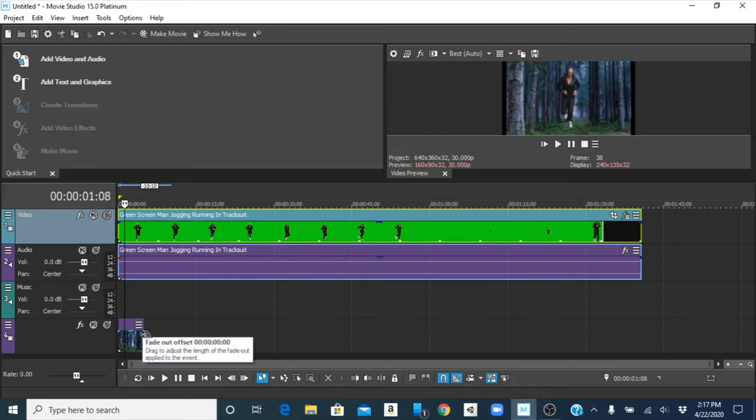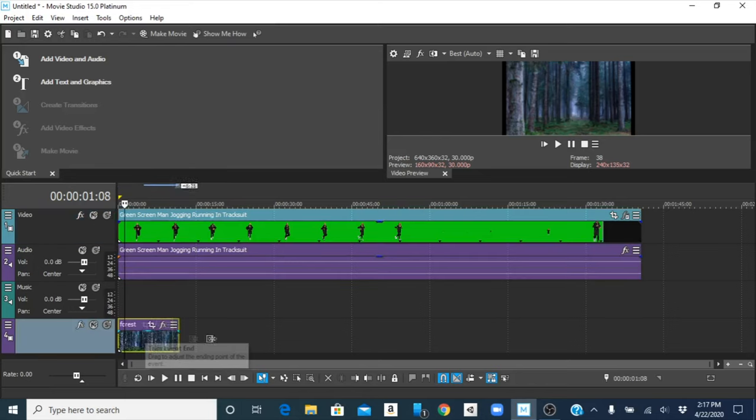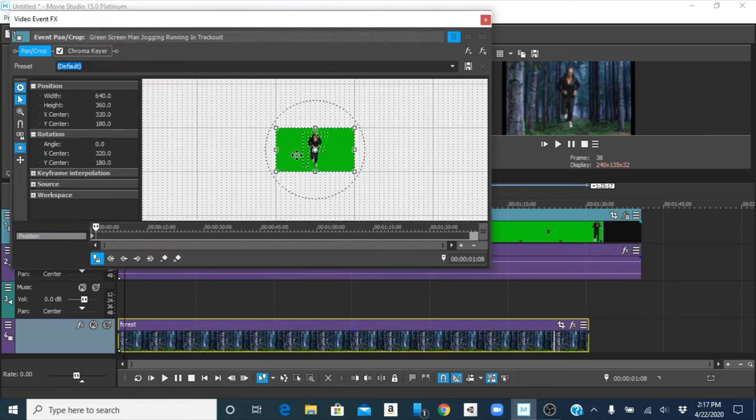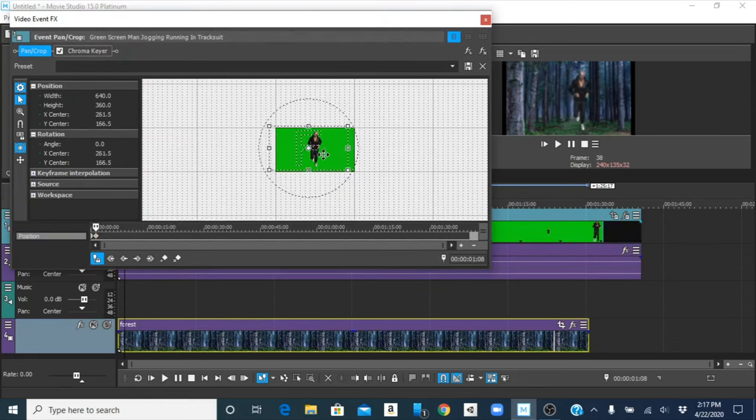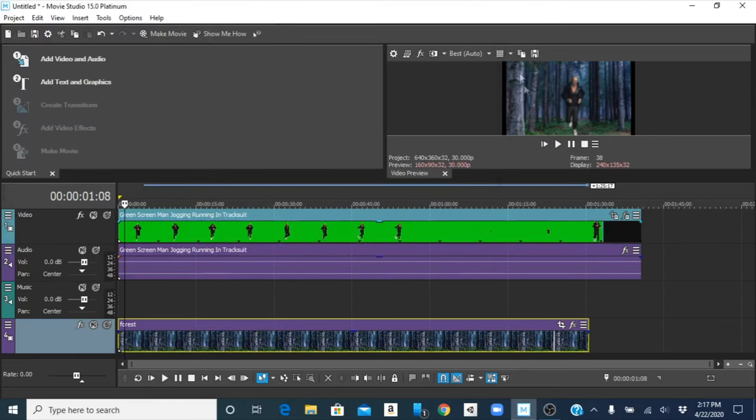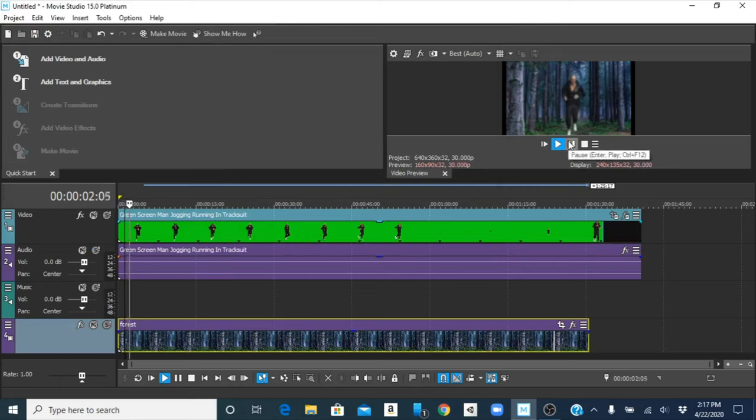Now what if we want the guy to be on the ground? So we can reposition by going to event pancrop and you can move the guy around a bit. All right, so let's say you want him right here, he's further on the ground, then you can play. Looks more like he's jogging.